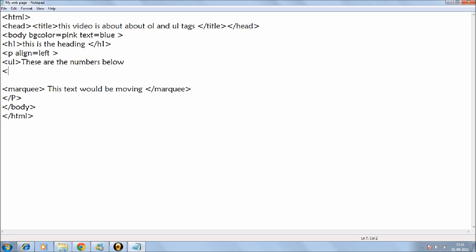When we write something, we need to start it with an LI tag. In order to tell the system that these things would be in bullet or in numbers, you need to write LI and then you need to write.